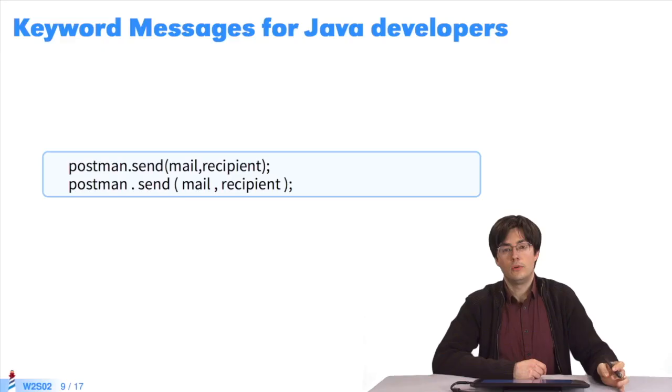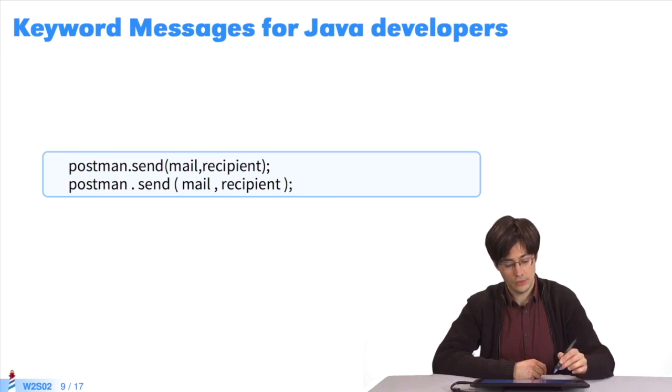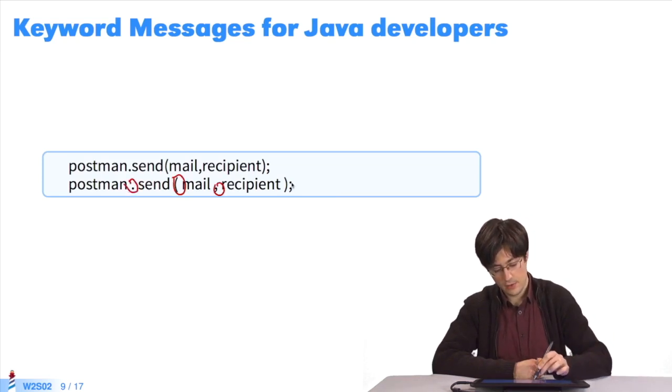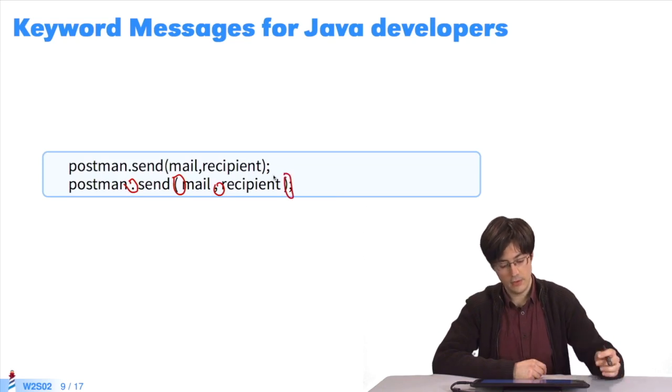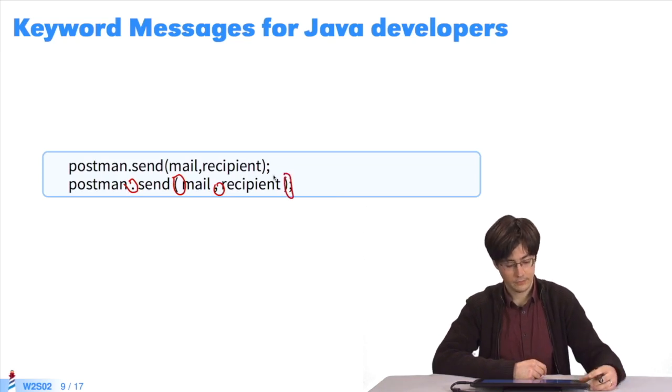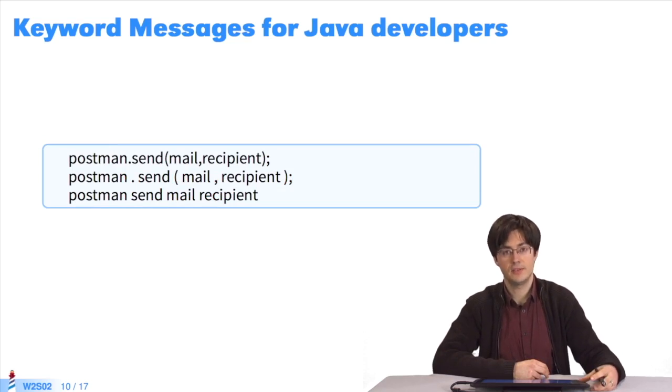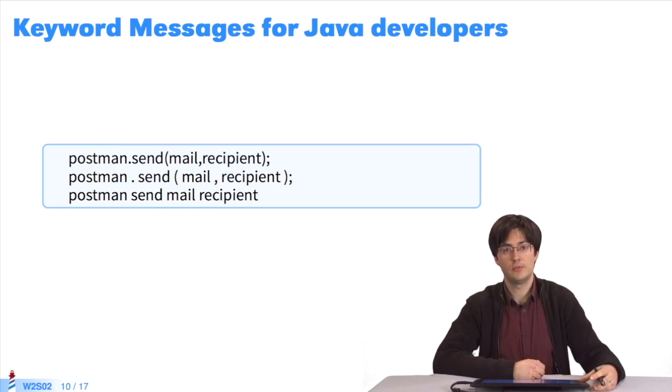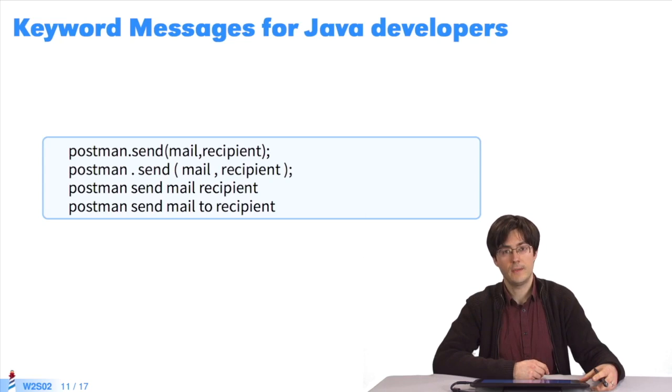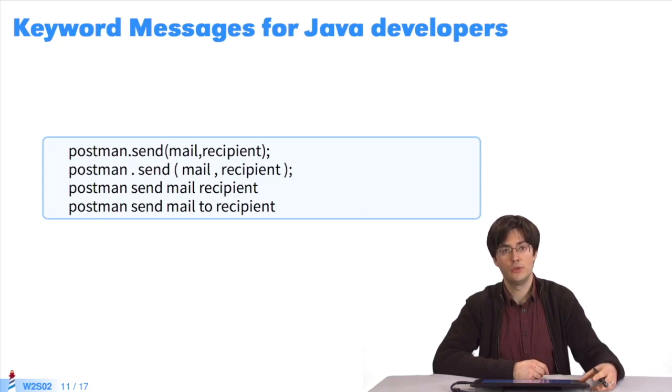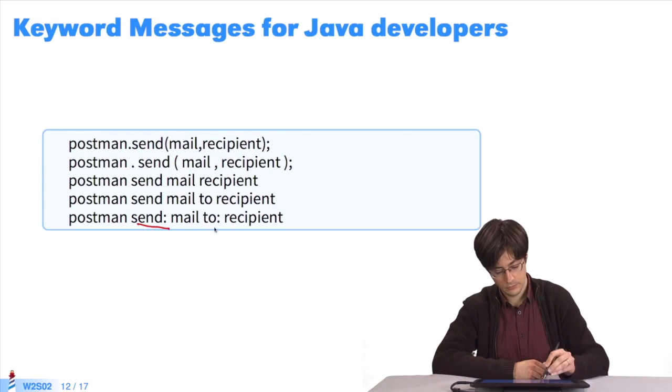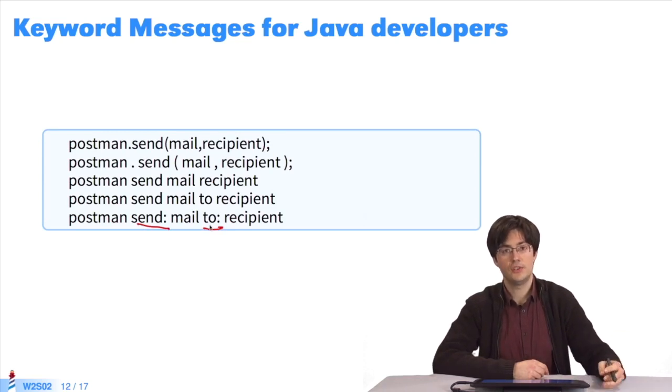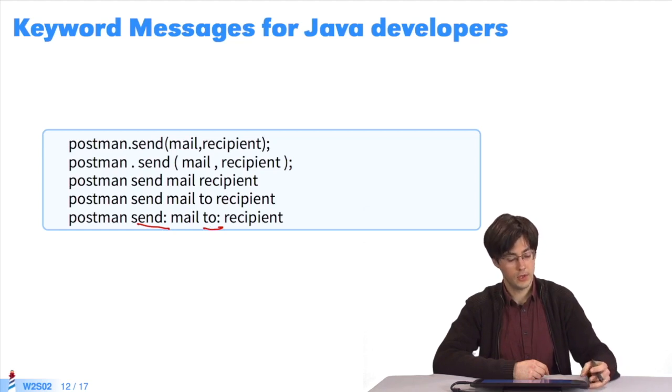First step. Extract the parts that belong to the Java syntax. The period, the parentheses, the comma, and the semicolon. Let's remove them. You end up with postman send mail recipient. If you turn this into a sentence to make reading easier, you get postman send mail to recipient. It's easier to read. To get the right Pharo syntax, you add colons. There's one message, the message send:to:, applied to the postman. It takes two arguments, the mail and the recipient.